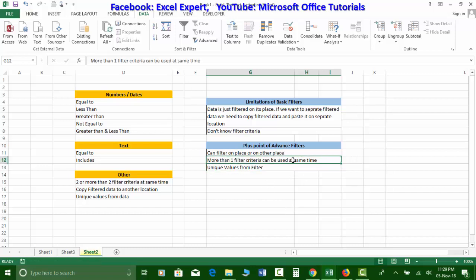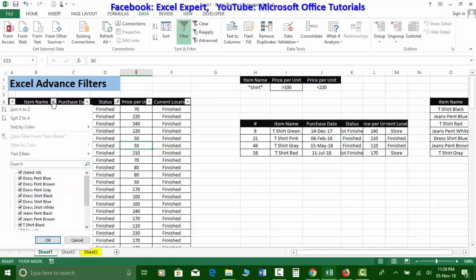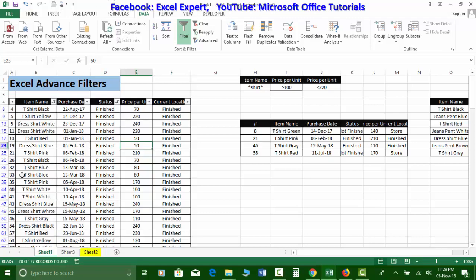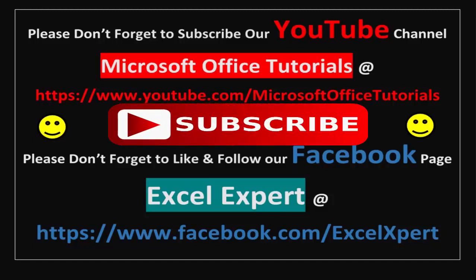A further advantage is that advanced filters allow multiple criteria applied simultaneously — you can combine two, three, four, or more filters at once, whereas basic filters require applying them one at a time. That's all for this video — if you liked it, please give a thumbs up, subscribe, share with friends, and leave questions in the comments below. Thanks for watching!